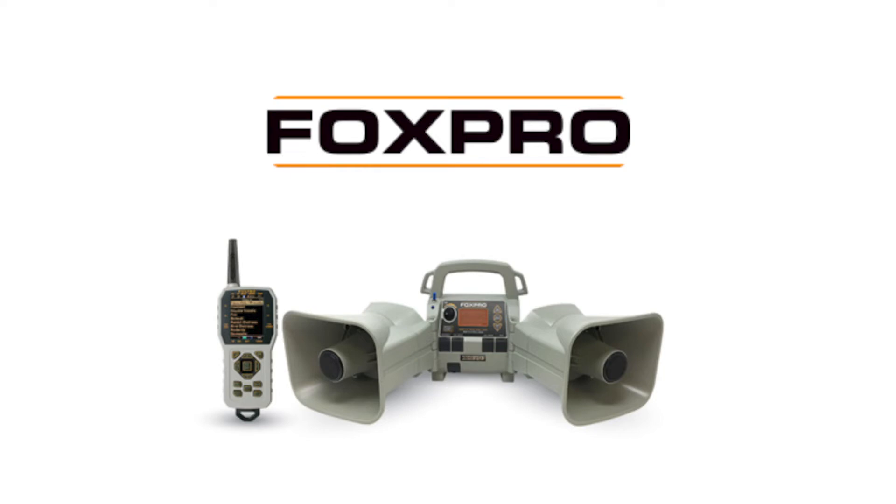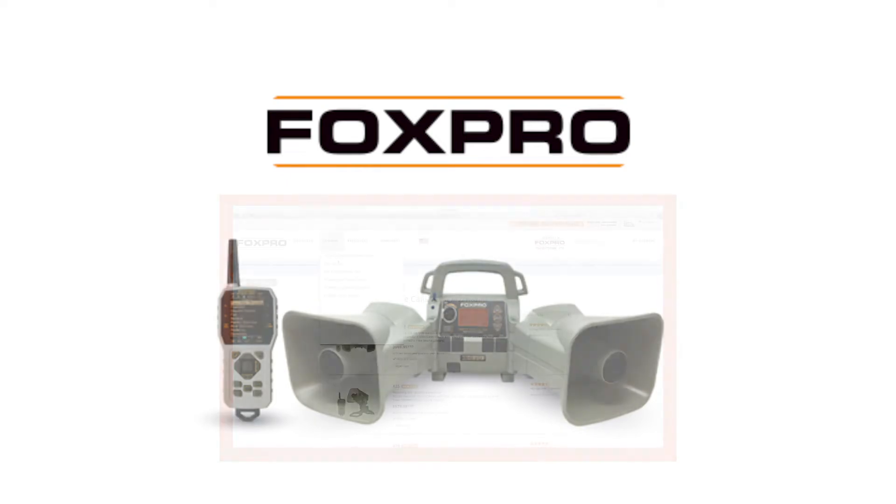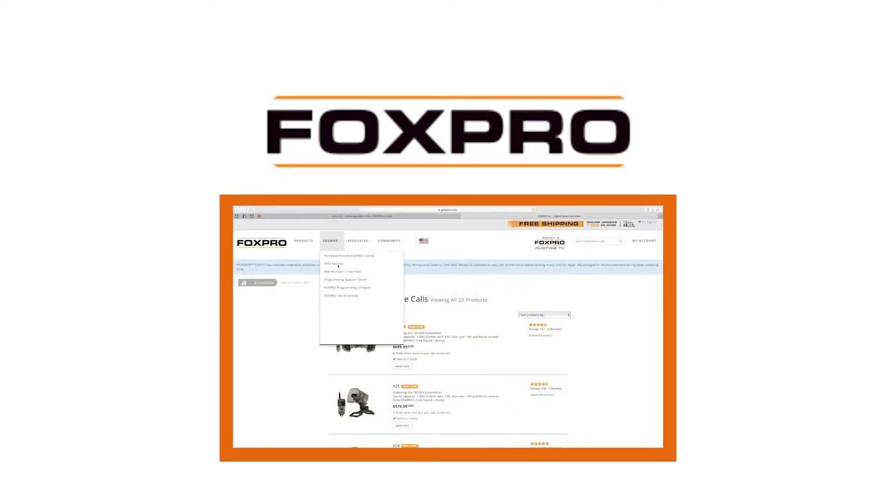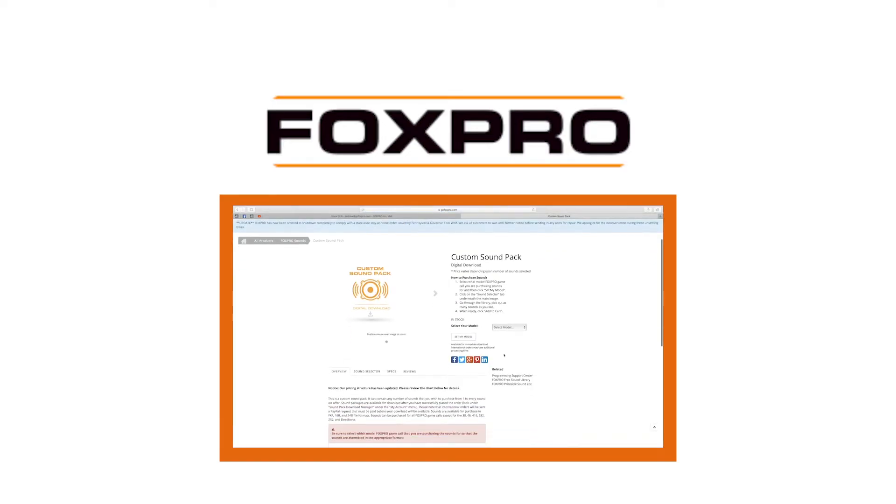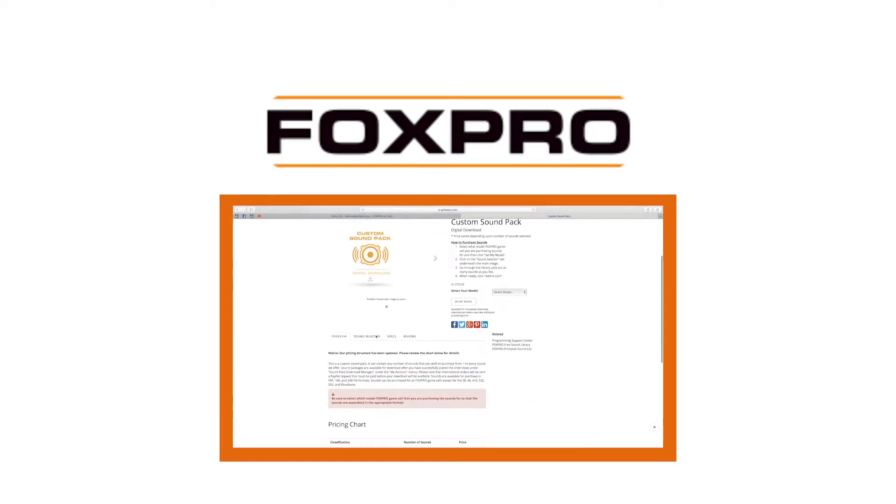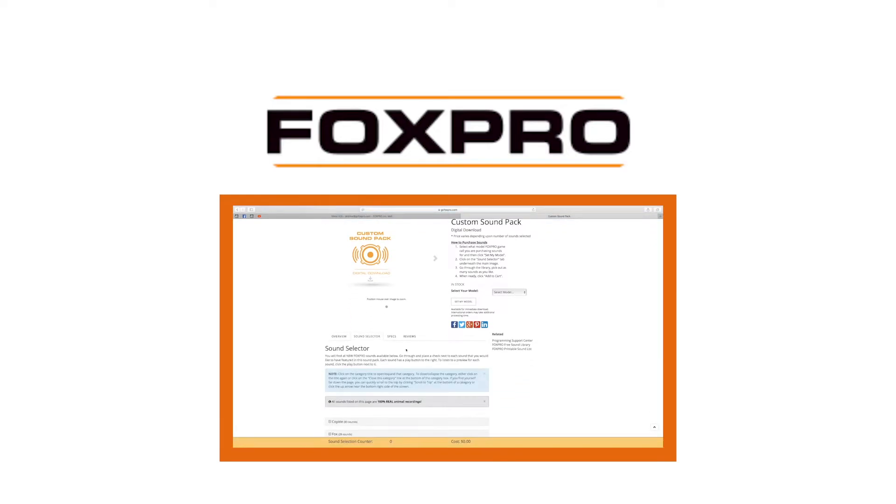Many FoxPro Game Calls can be completely programmed from home with the use of a computer. Before starting, refer to your FoxPro Digital Game Call Instruction Manual to verify it can be programmed from home.